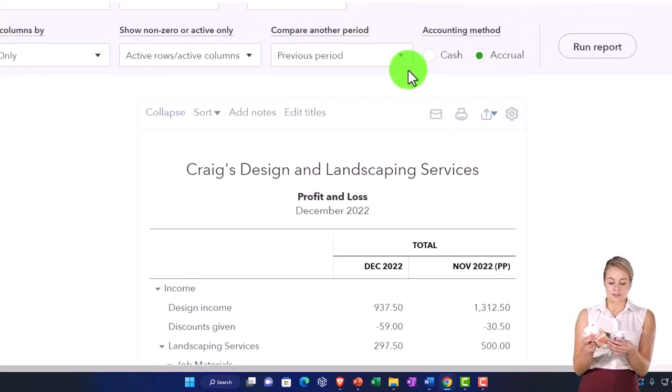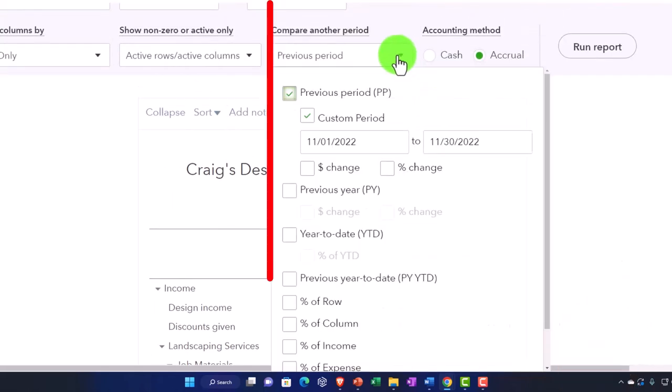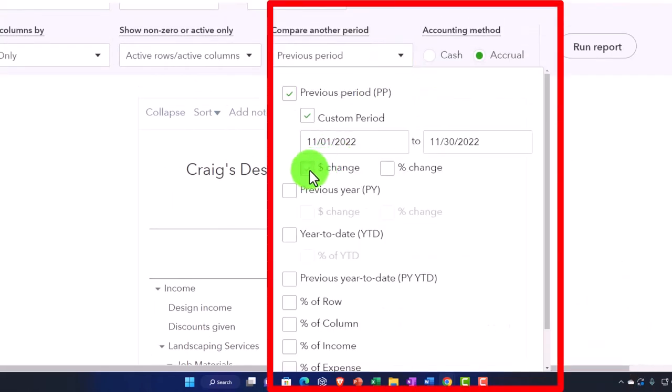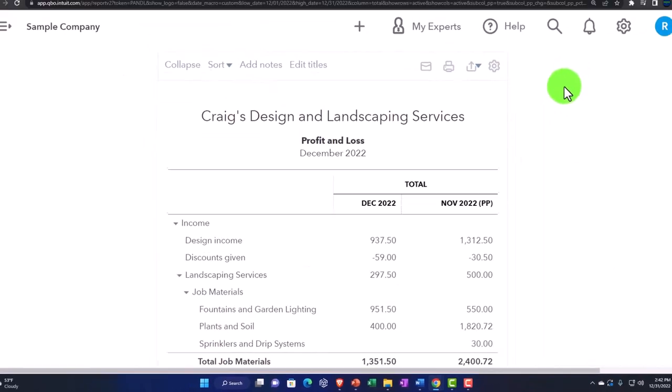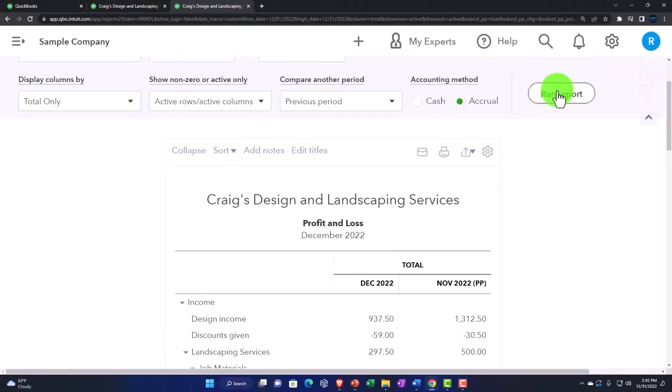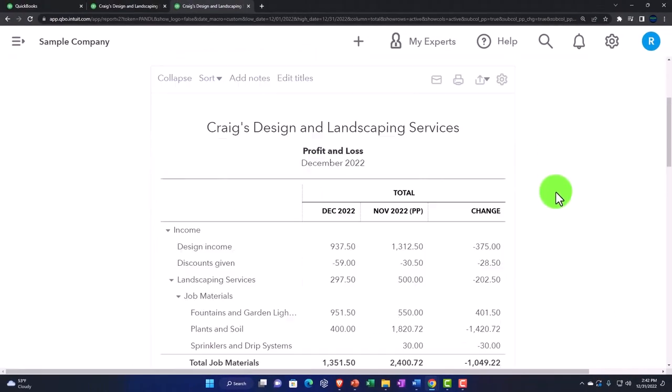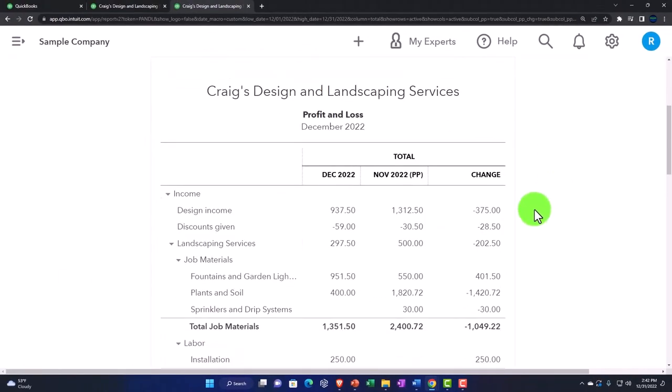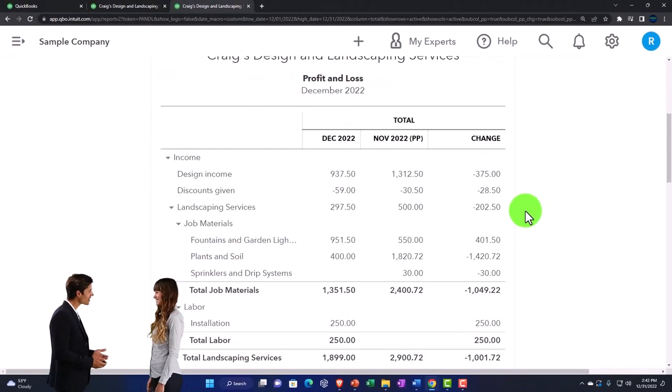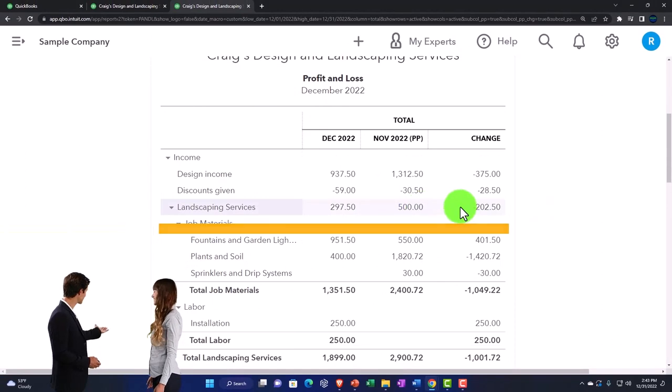Now I'm going to say, what's the difference between those two? Change in dollar amount. Run it. And there it is. So now we've got our difference column, which is quite common.